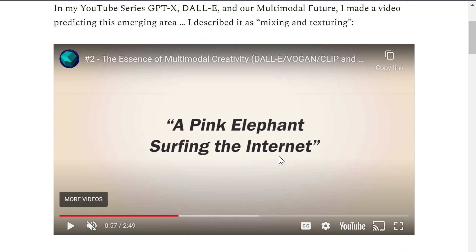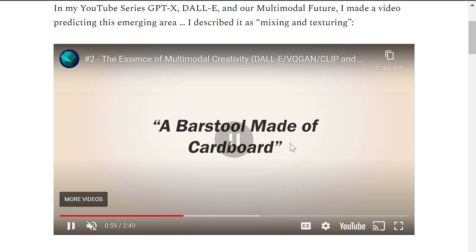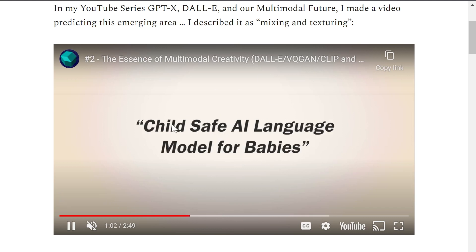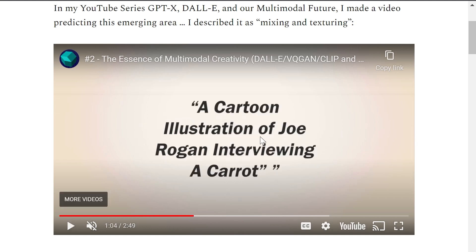Another example: a bar stool made of cardboard — interesting for industrial design-based multimodal AI image generation, mixing a bar stool with cardboard. Here's a fun one: a cartoon illustration of Joe Rogan interviewing a carrot. Funny story — I did make this in DALL-E 2 and was surprised it was possible with a really fun result. The point is that I described this phenomenon of mixing different things and how I could foresee it being so important for multimodal AI creativity in the future.